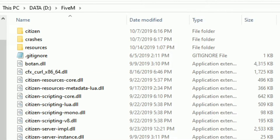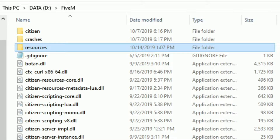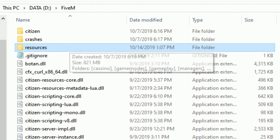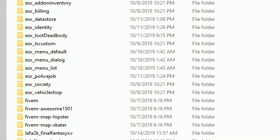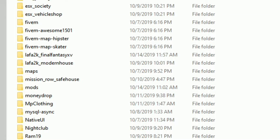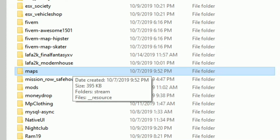On my right hand side I have my FiveM server opened up. What I want to do is open up my resources folder. Inside the resources folder is where we add on to our server — this is where we add our clothes, scripts, and all types of stuff. From here, what we want to do is create a new folder and name it 'maps'.